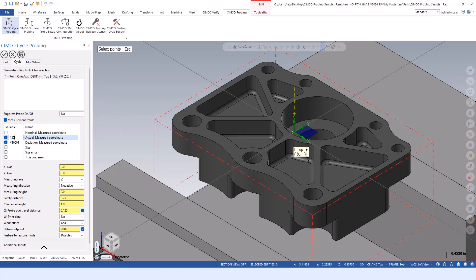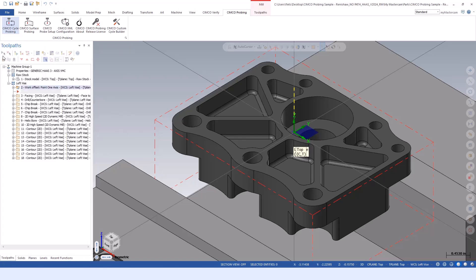In this case, I could take the actual coordinate I measure, put it into pound 800 on my machine, and perhaps the deviation goes in 801. You can determine the best case scenarios or use cases for that sort of idea.